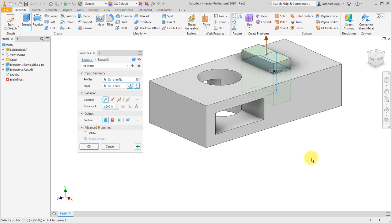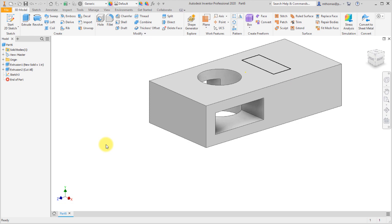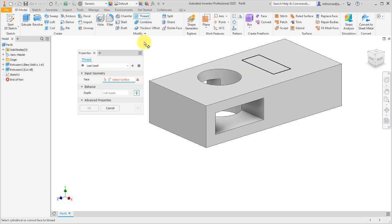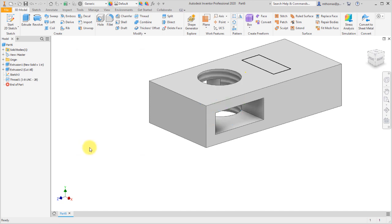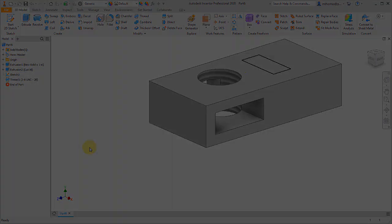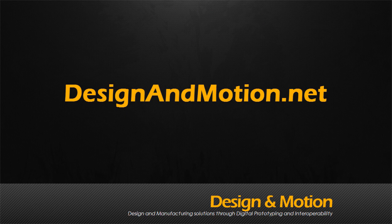I've only shown the extrusion here, but you'll get the same idea and same process whether you're using revolve, sweep, or even thread. With thread, notice it's one palette with one tab — no longer multiple tabs. I select the feature, it applies the default settings it was able to extract, I can tweak those, click OK, and it generates the thread feature. There you have it — the modernized UI applied to extrude, revolve, sweep, and threads.